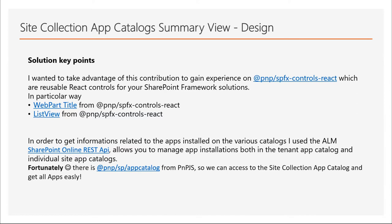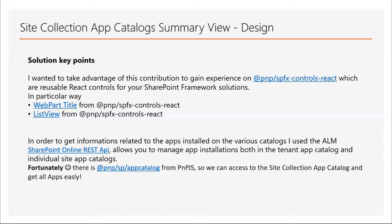In order to get information related to the apps installed on the various catalogs, I use the ALM SharePoint Online REST API that allows you to manage app installations both in the tenant app catalog and individual site app catalogs. Fortunately, there is a PnP SP app catalog from PnP JS so we can access the site collection app catalog and get all apps easily. And this is awesome, really, really awesome.